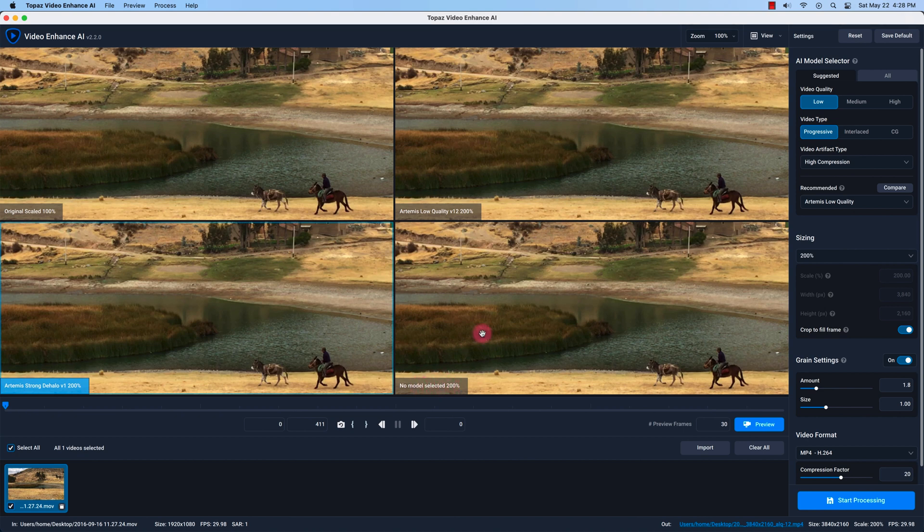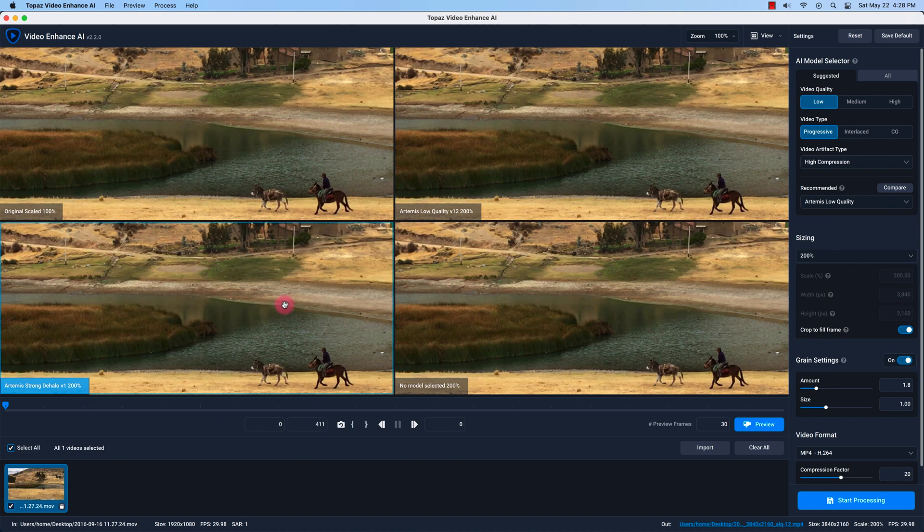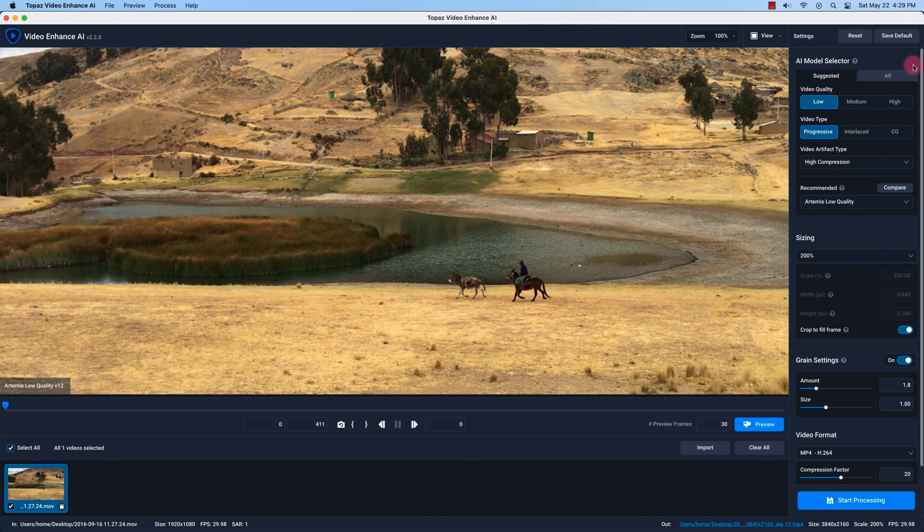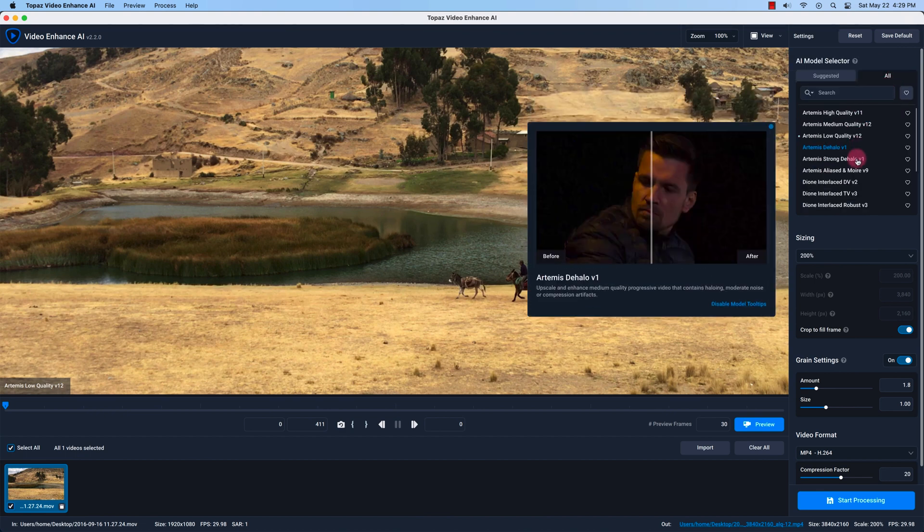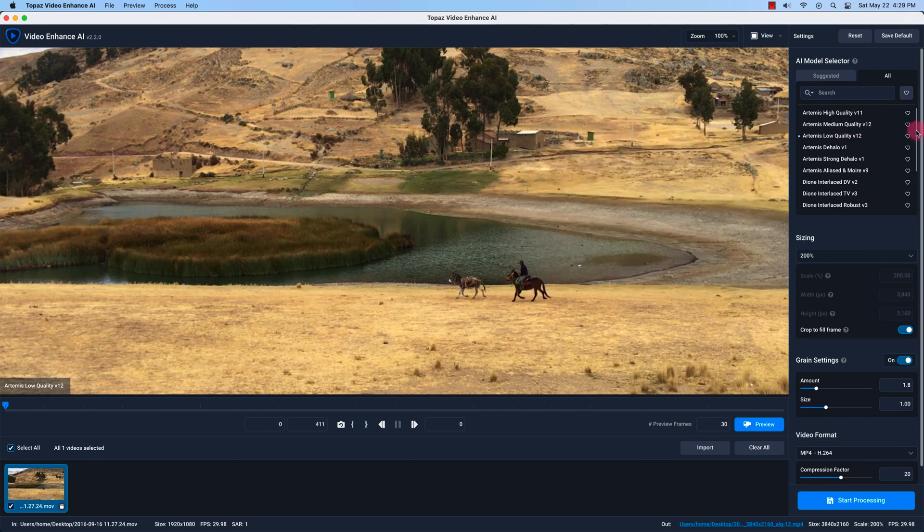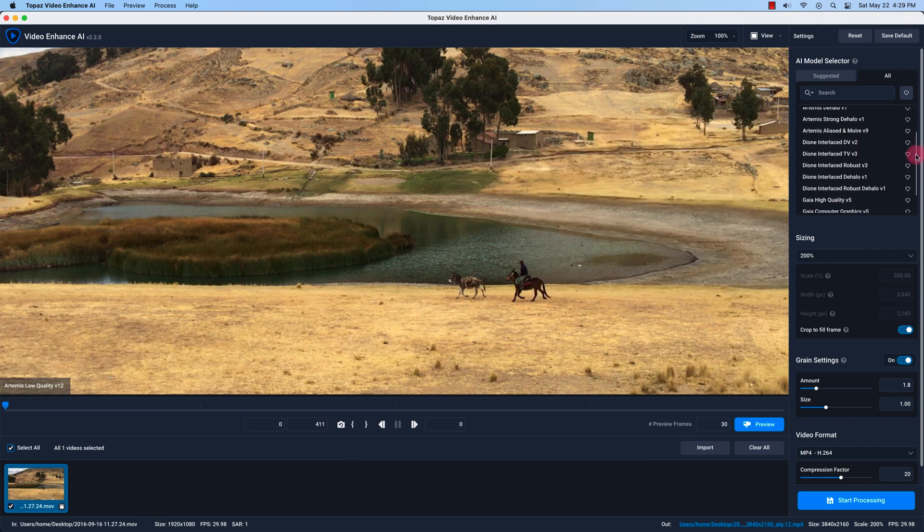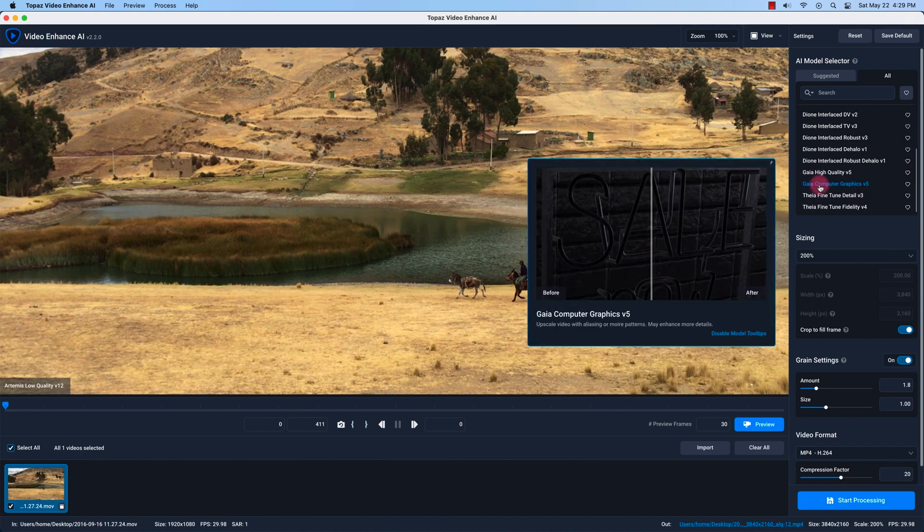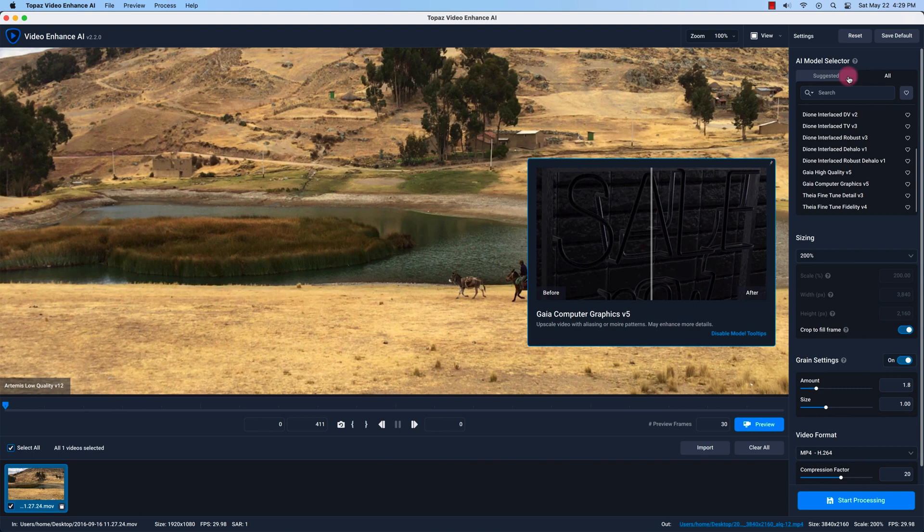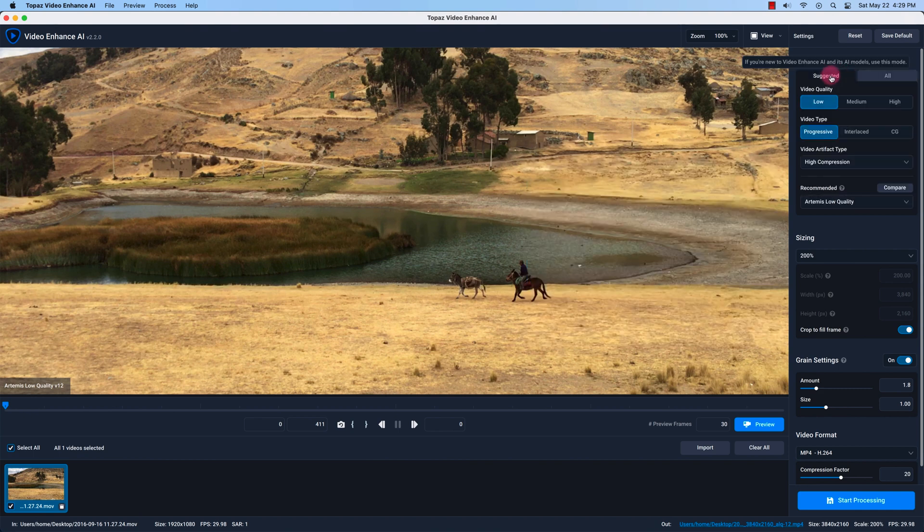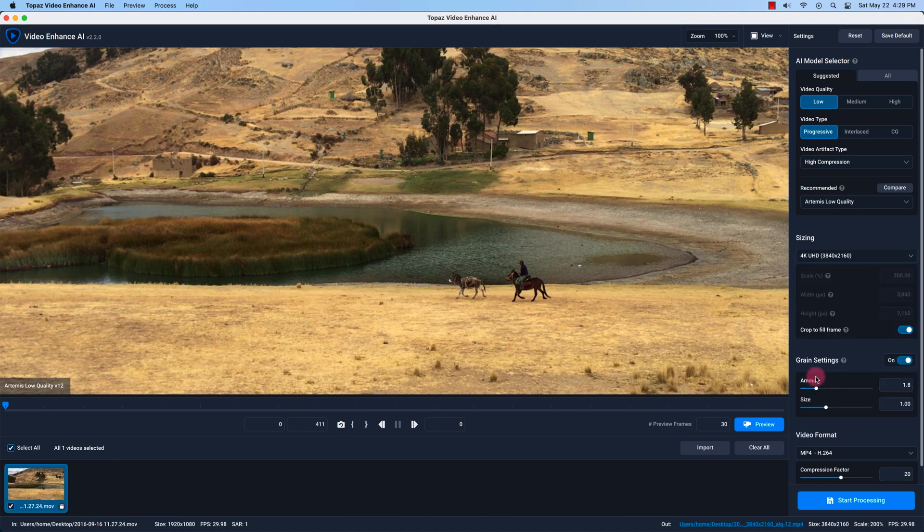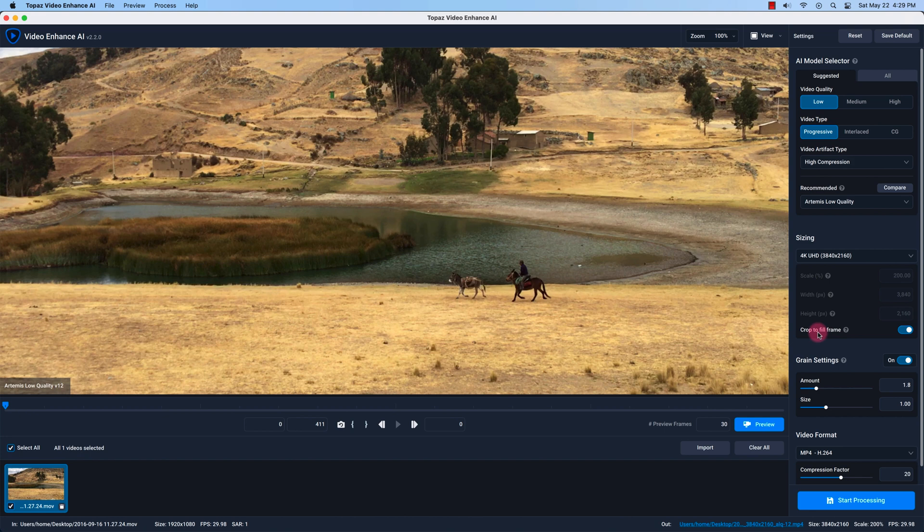It does sometimes offer or suggest three or four models and you can't really notice too much of a difference between these models on this preview here just because the video's 1080p so it's decent quality compared to interlaced video. But anyways I'll go back to a single view and if you want to see all the processing models you can just click on all and they're right here. They're grouped into four main sections: Artemis, Dione, Gaia and Theia and they're named after Greek mythology or Greek gods. I'll just go back to suggested and I will leave the sizing on 200 which is same thing as 4k when it's being upscaled from 1080p and we'll just leave it on crop to fill frame.